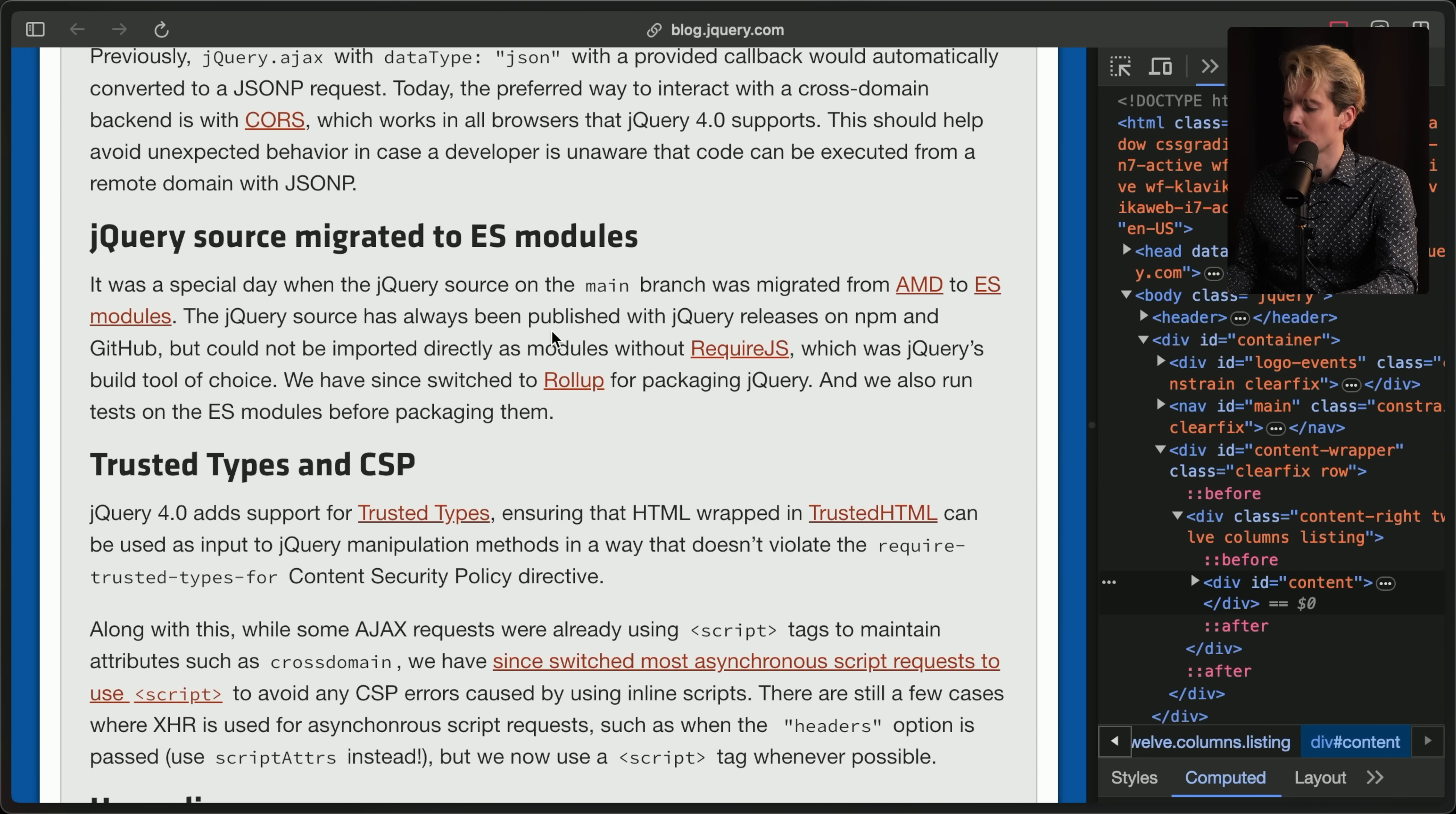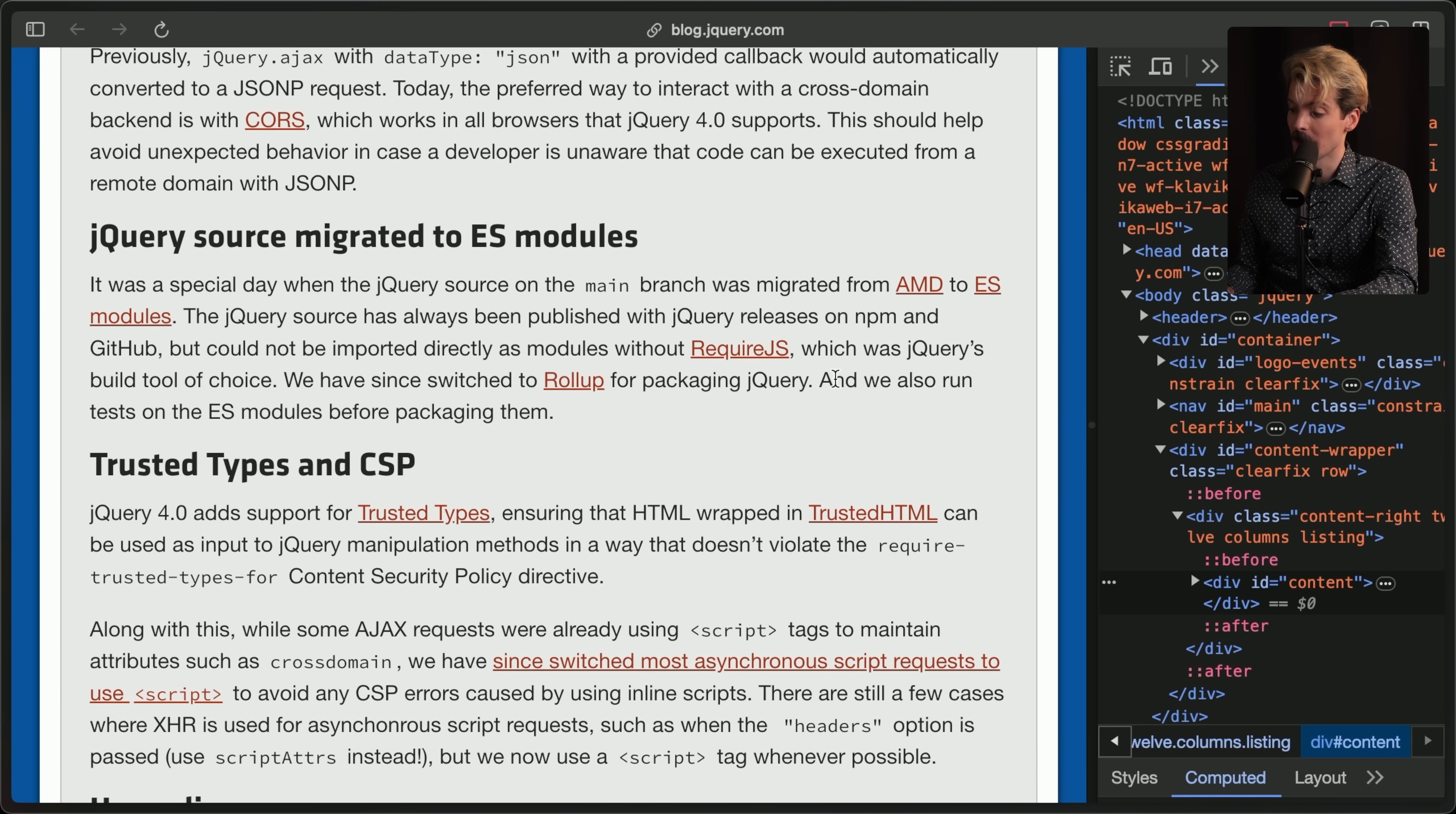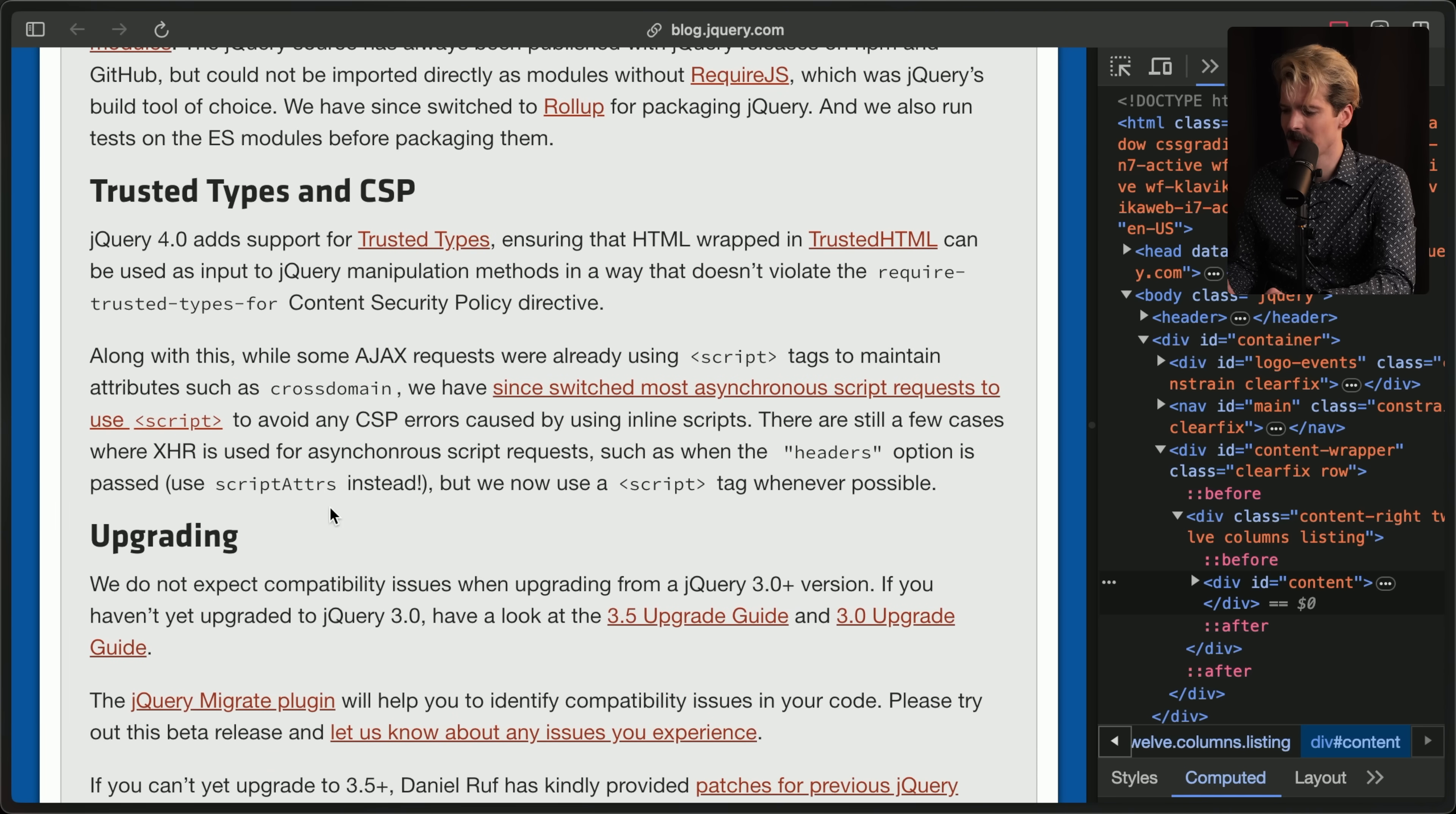jQuery source has always been published with jQuery releases on NPM and GitHub, but cannot be imported directly as modules without require.js, which was jQuery's build tool of choice. We have since switched to rollup for packaging jQuery, and we also run tests on the ES modules before packaging them. That's a good modern setup. It's really cool to see.